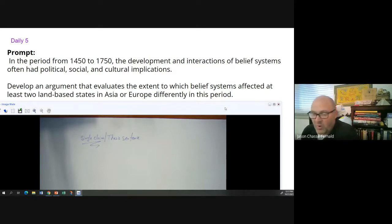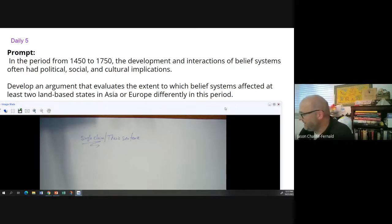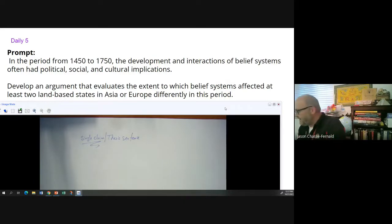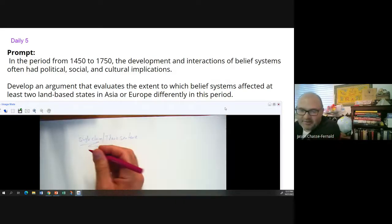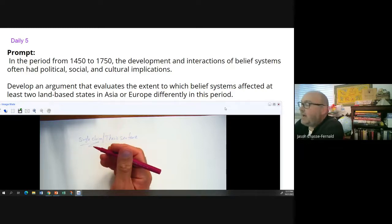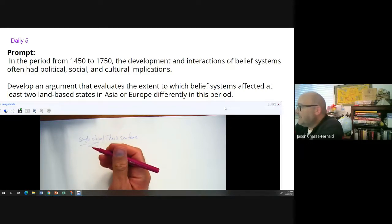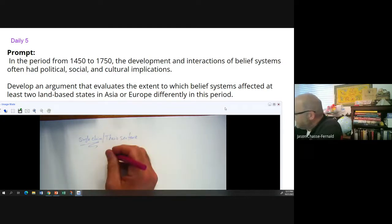You are more than welcome to address more than one state — most students who successfully earned credit did — but you don't technically have to, because your thesis might be three to five sentences long. I'm just looking for a single thesis sentence.